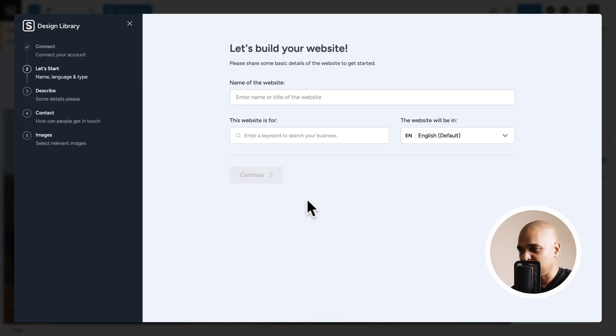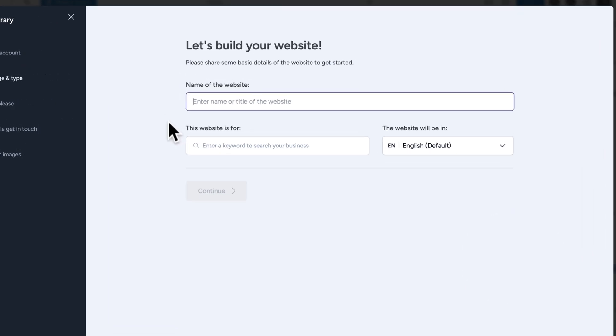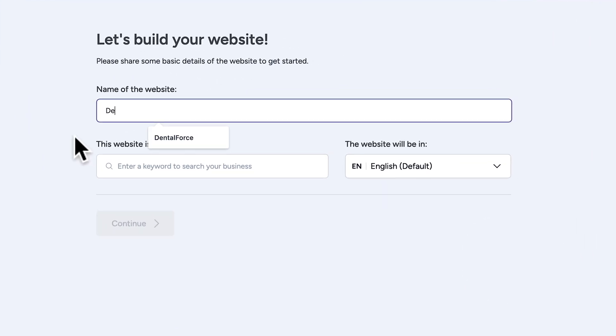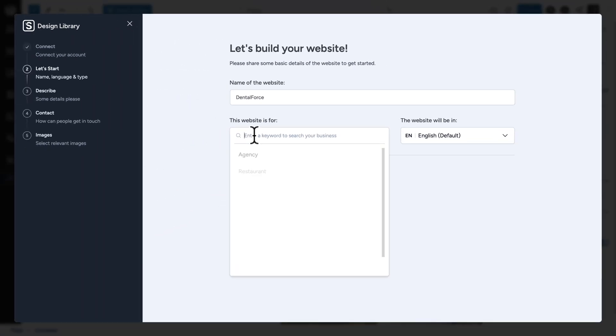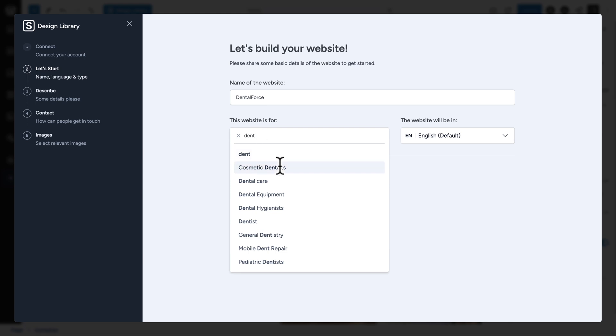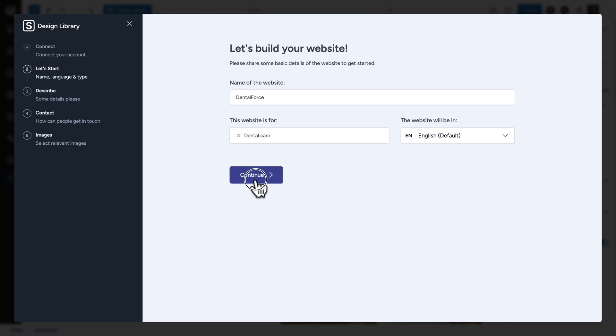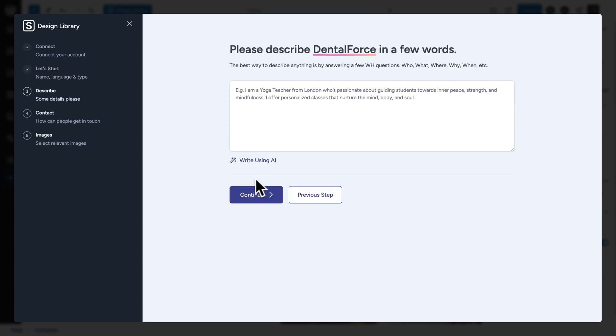So let me show you. So first, the name of the website is going to be called Dental Force. Next, this website is for, so let me start typing dentist and here let me select dental care and click continue.